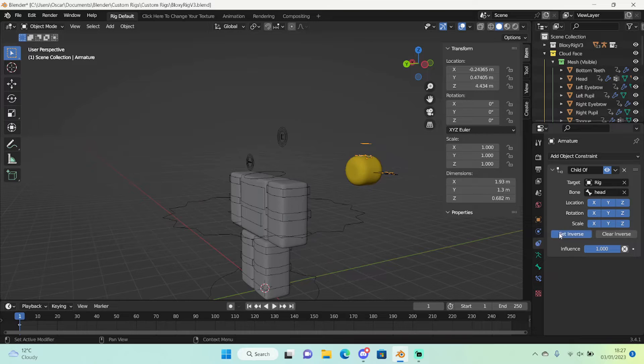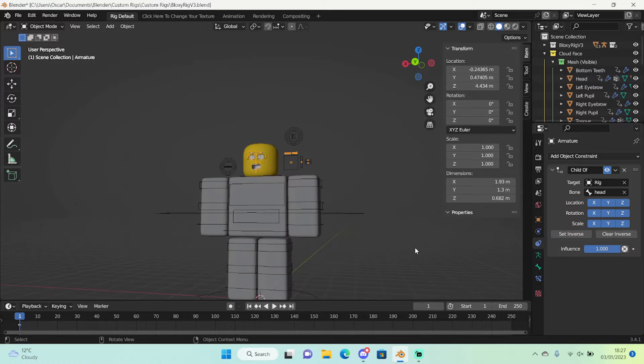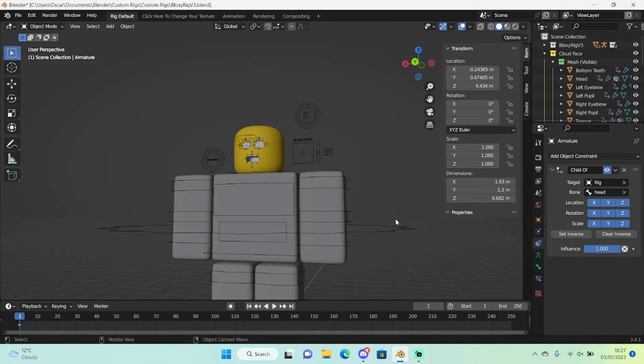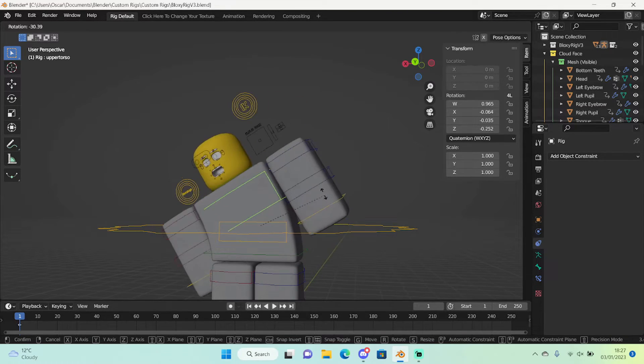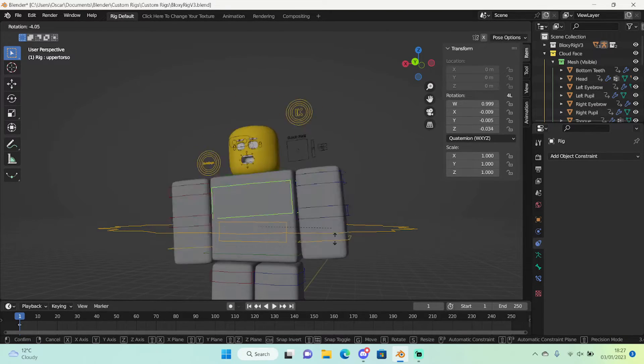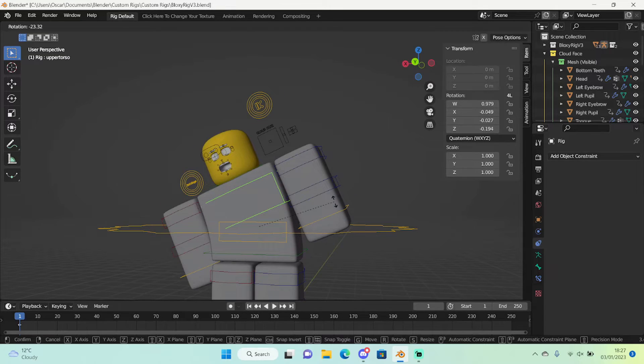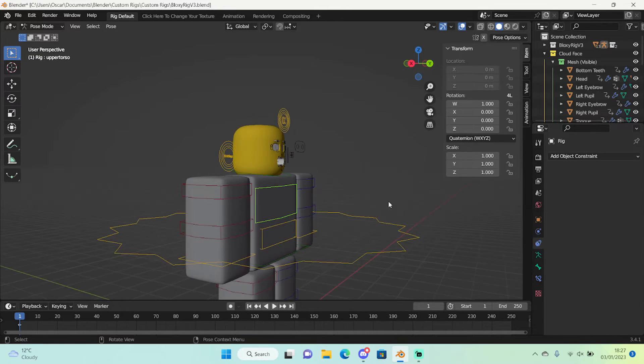So now that's done, right here you will see it's all bugged out. If you click set inverse, everything will be back to normal and you will see the rig moves along perfectly.